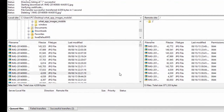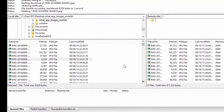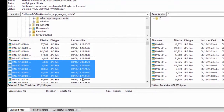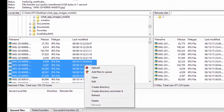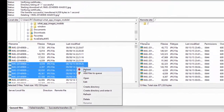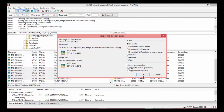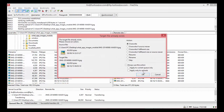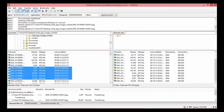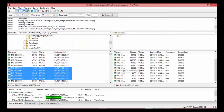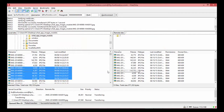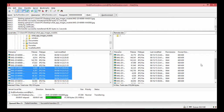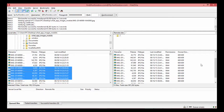You can also transfer multiple files at a time by selecting multiple files, then right-click and click Upload — it will upload with override if needed. You can similarly download multiple files from the remote server.